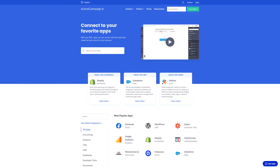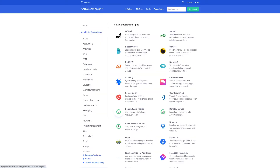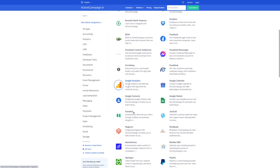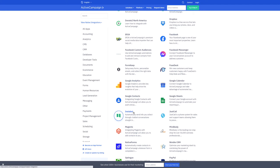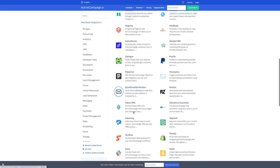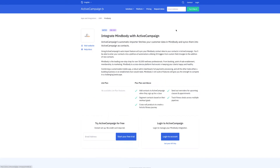If I'm unsure how to do it, I can toggle over to the website activecampaign.com/apps and start to see all of my native integrations. I can scroll through these and begin setup right from this page. If I click on Mindbody as an example, you can see that we walk you through exactly how to do that.